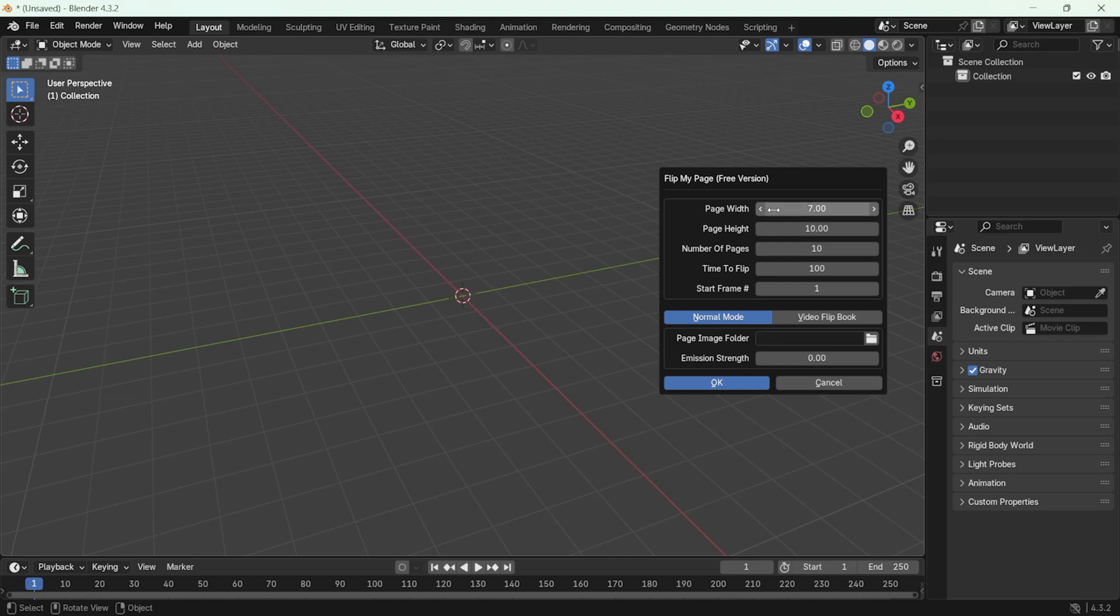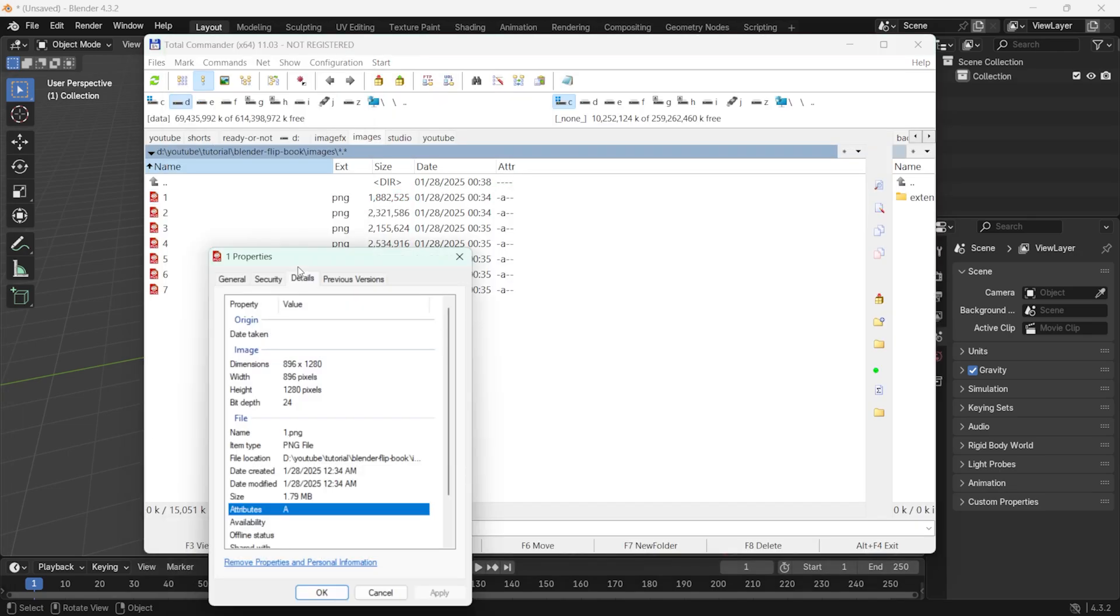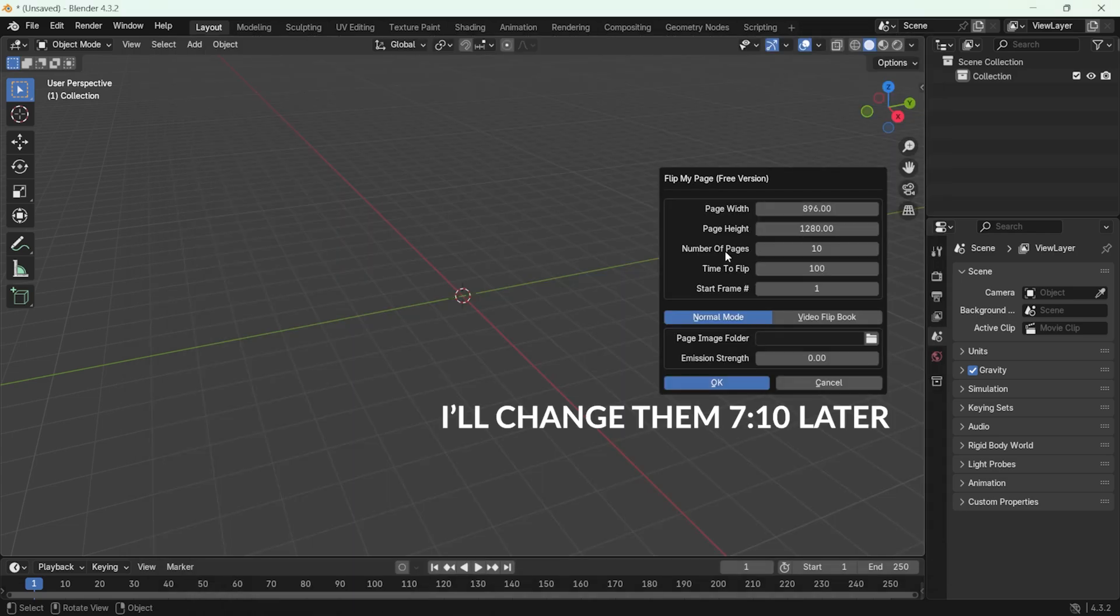This defines the aspect ratio. You can adjust these dimensions according to your images. These settings directly affect the appearance of your animation. So, make sure to choose the right size based on your project needs. In fact, let's enter the exact dimensions of the image here.